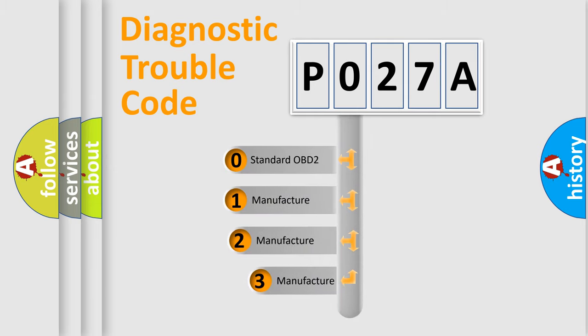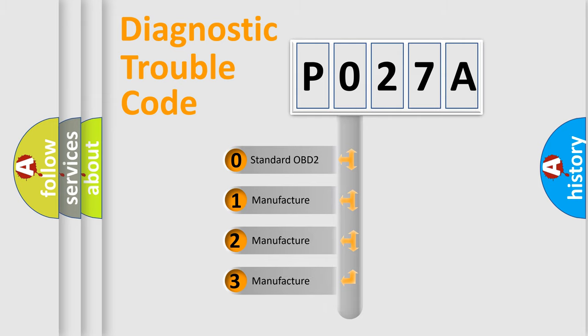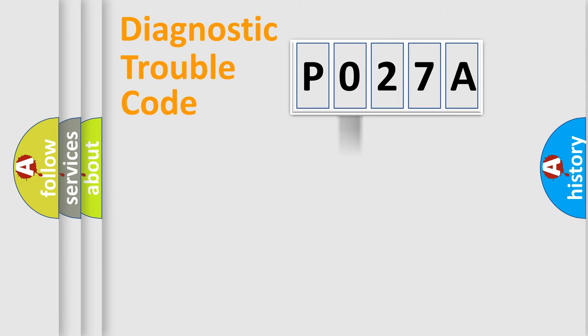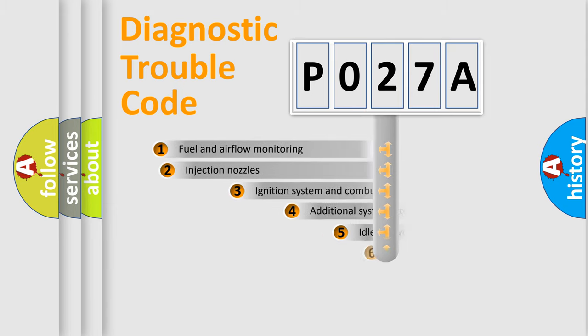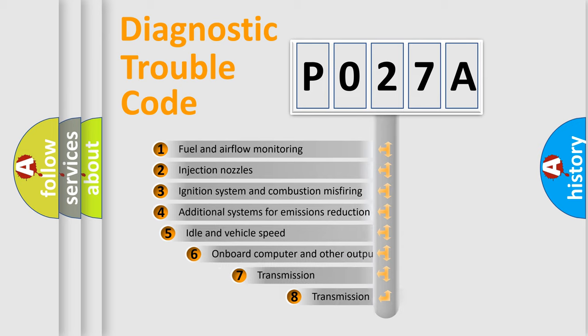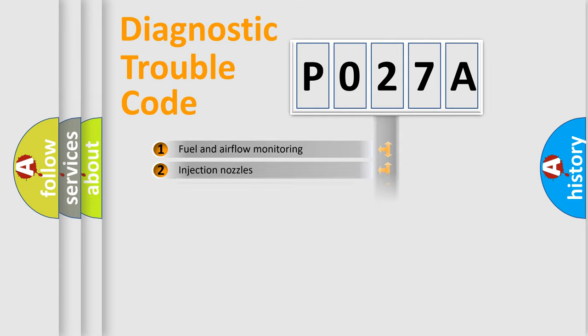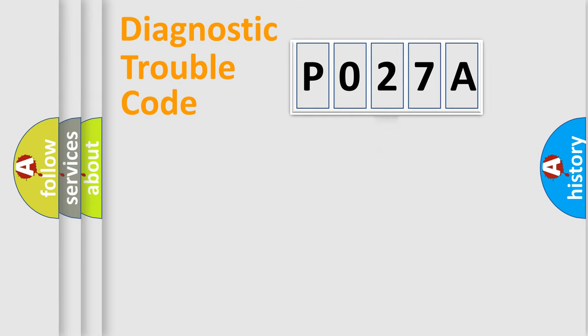If the second character is expressed as zero, it is a standardized error. In the case of numbers 1, 2, 3, it is a more manufacturer-specific expression of the car-specific error. The third character specifies a subset of errors. The distribution shown is valid only for the standardized DTC code.